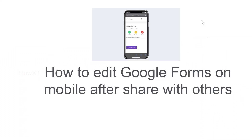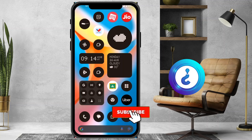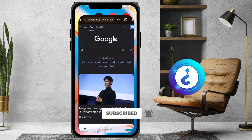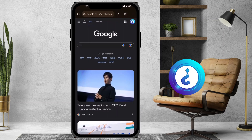Good day to everyone. Today I would like to share how to edit Google Forms on mobile after sharing with others. Let me show you how to do that from mobile. I just opened the Chrome browser.